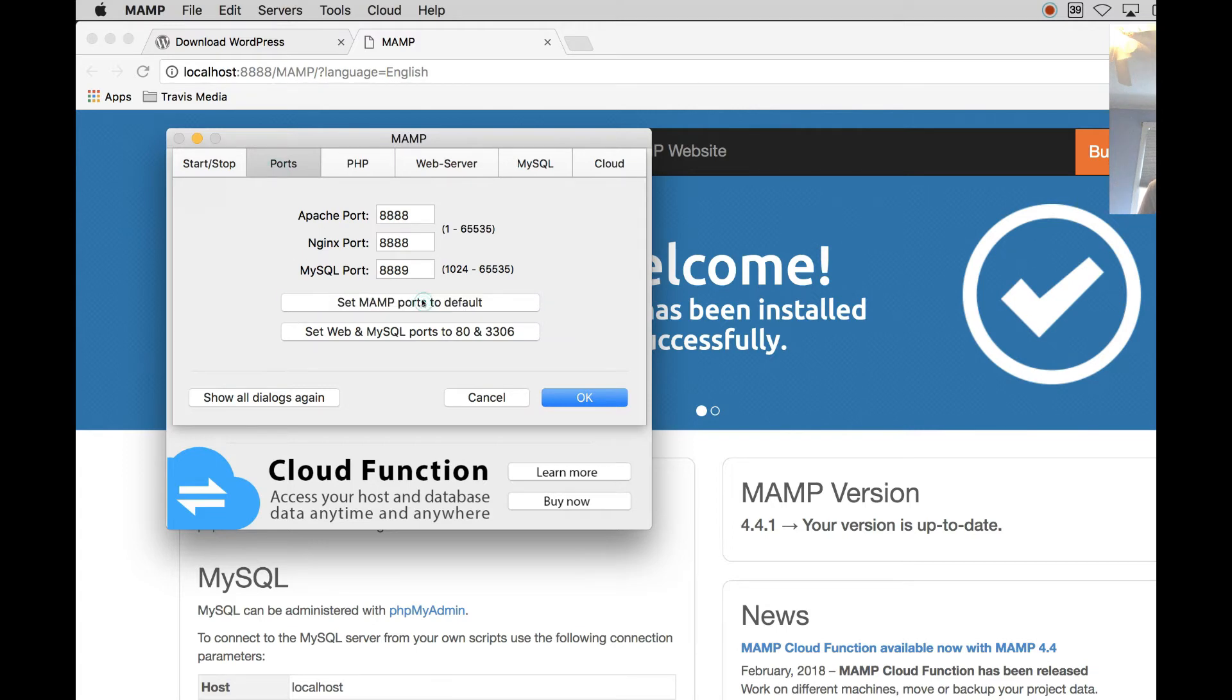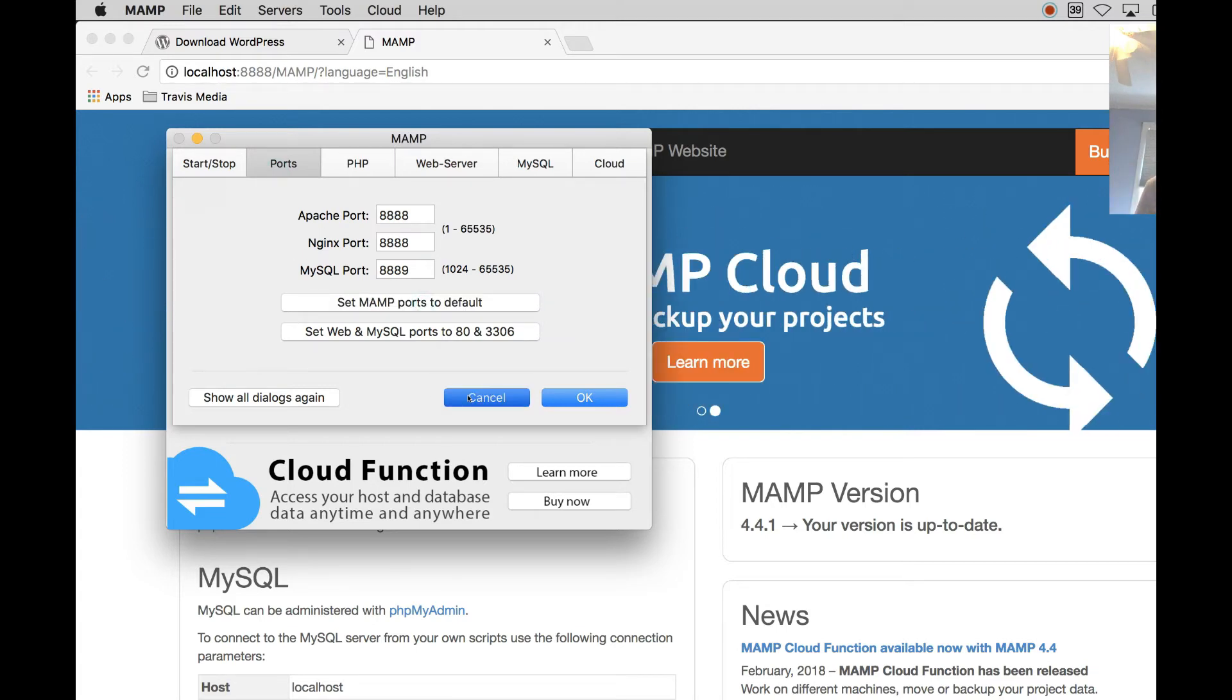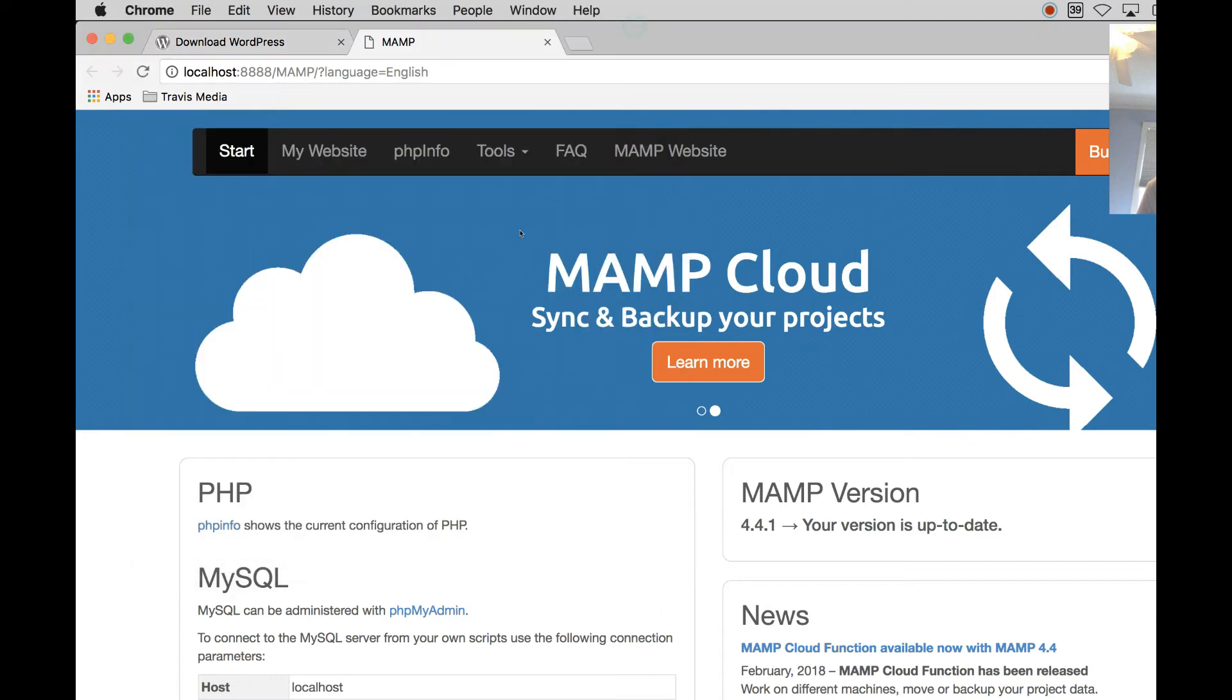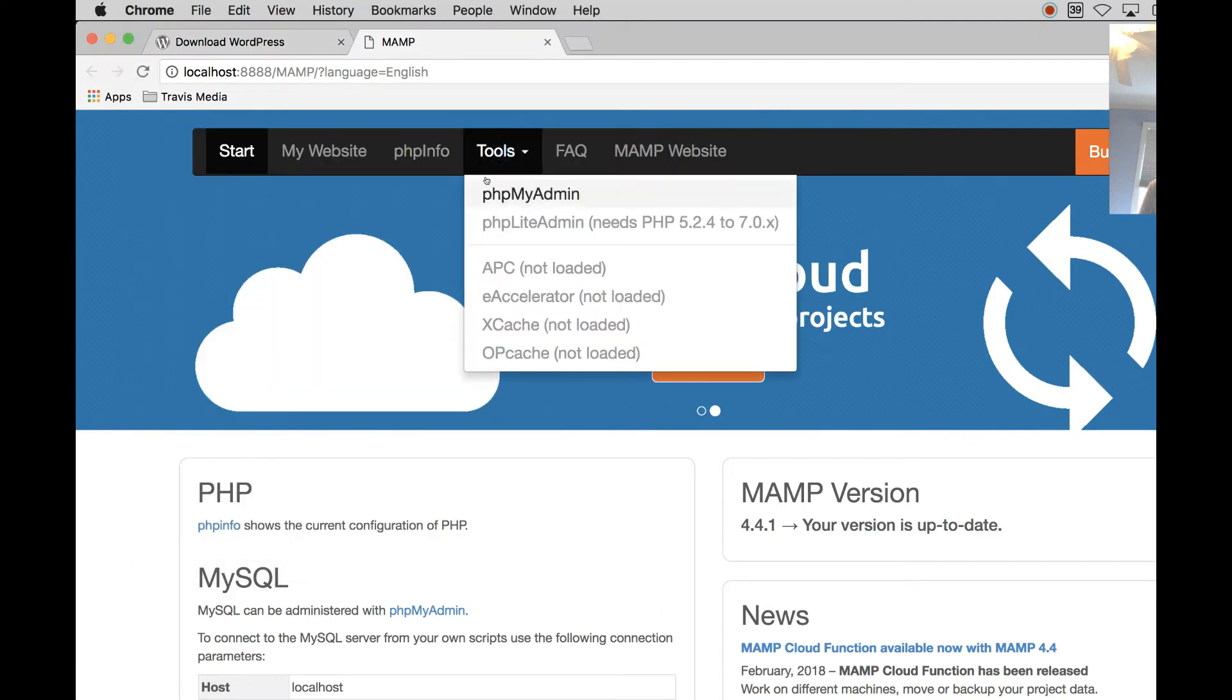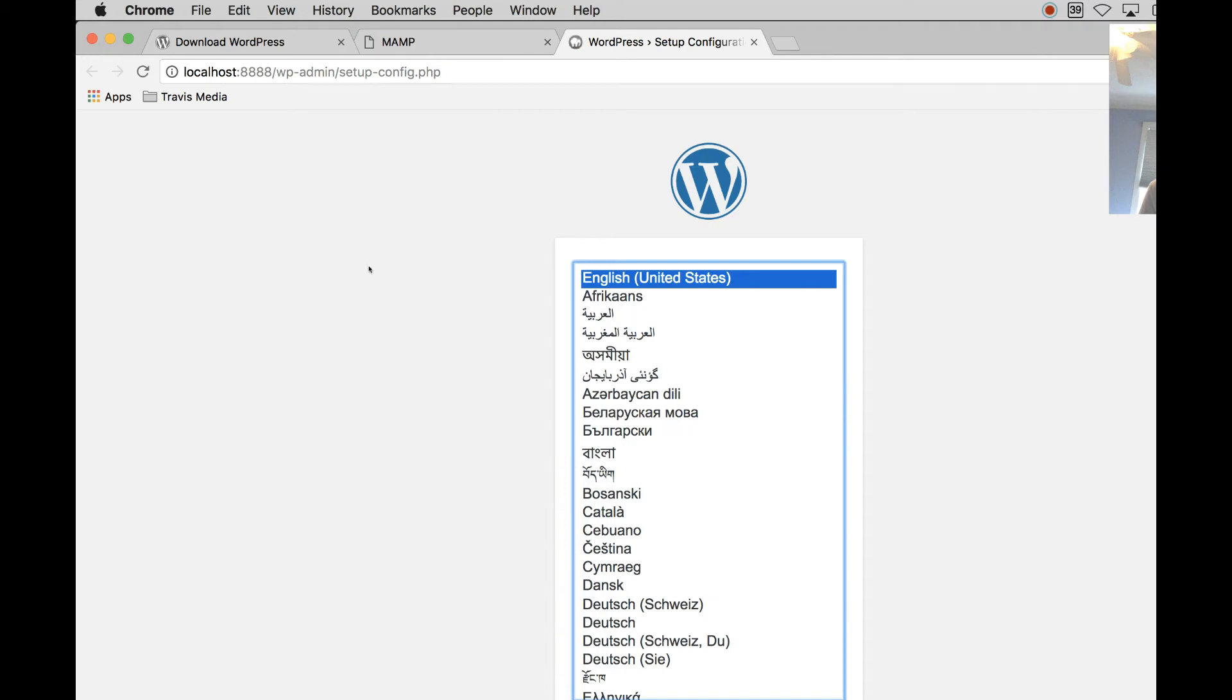You can just set it to default. Mine is 8888. You can set it to whatever you want. But you're going to end up at this screen. This is where you can access your database. But I'm going to go straight to my website. And when I do that, because I have a new WordPress install, it's going to go to the famous WordPress install setup. But before we do that, we have to create a database.